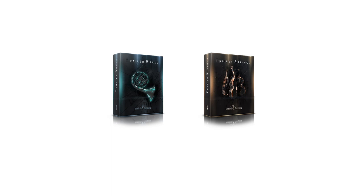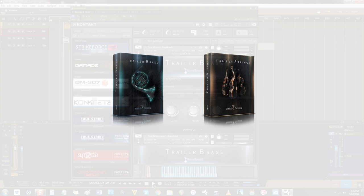Now I'm going to show you two more libraries from Musical Sampling that are perfect for broader use in cinematic, hybrid and orchestral application – Trailer Brass and Trailer Strings.